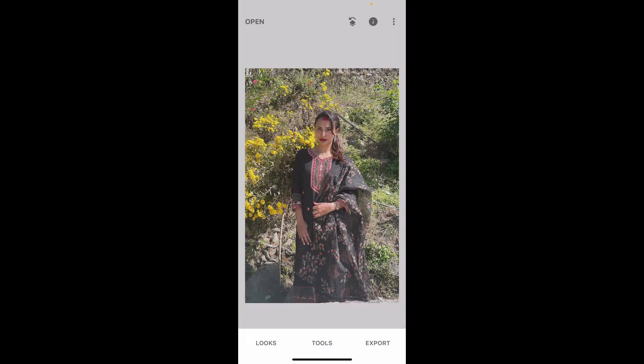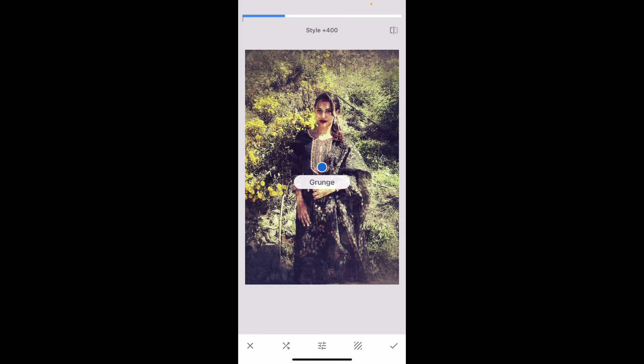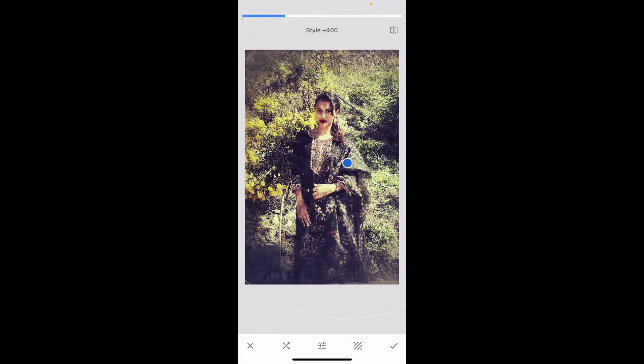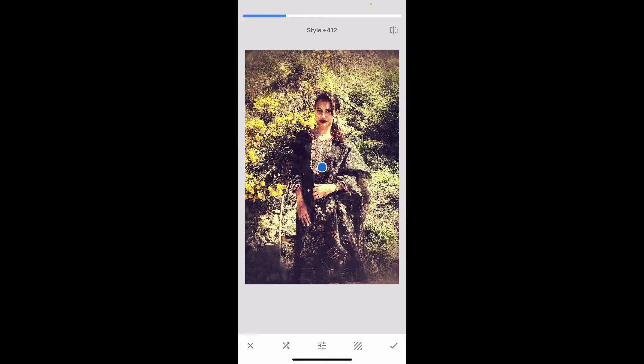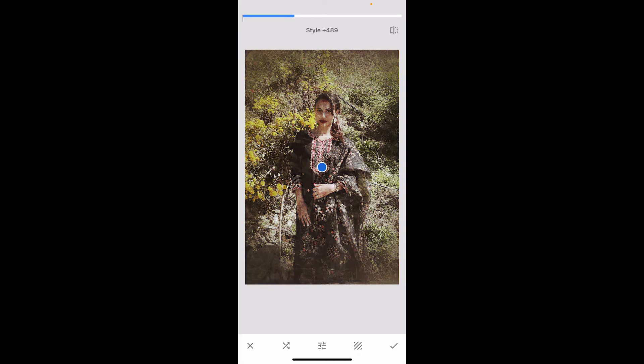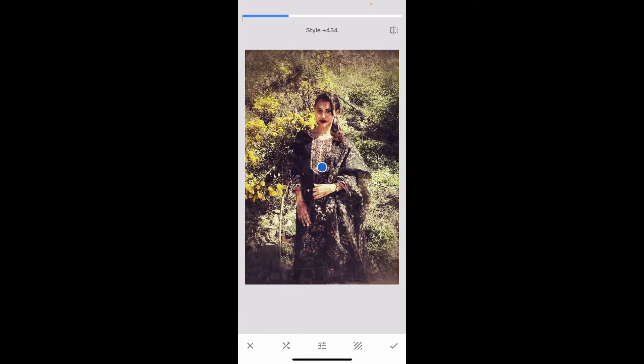At the bottom, select the Grunge option. Experiment with different grunge presets to find the one that creates a pixelated effect. Go to the slider at the bottom and adjust the style strength to control the intensity of the effect. Increase it to make the pixelation more pronounced or decrease it to make it less pronounced.